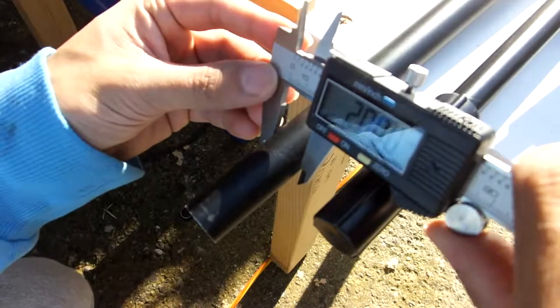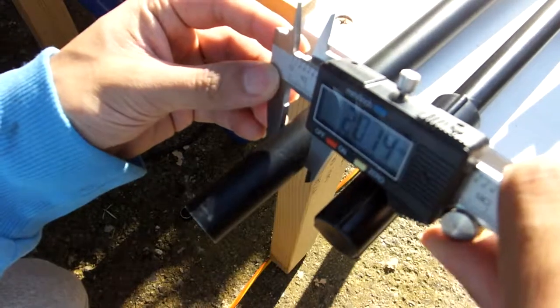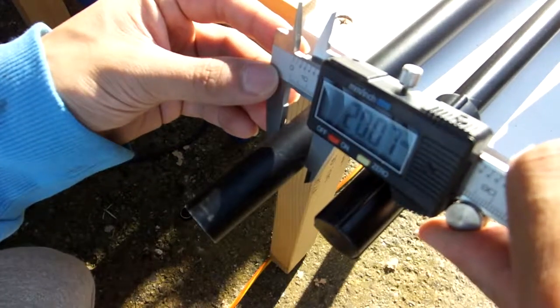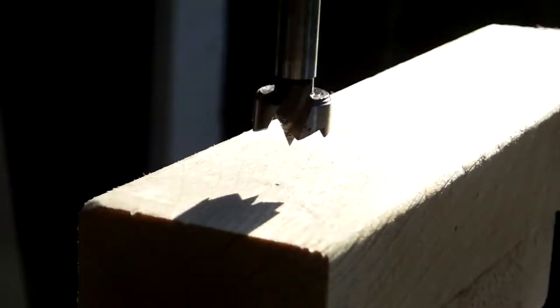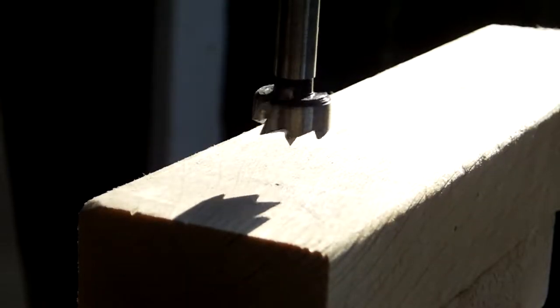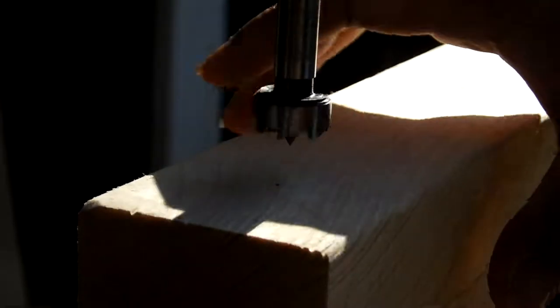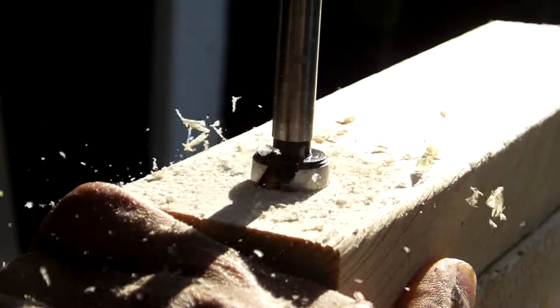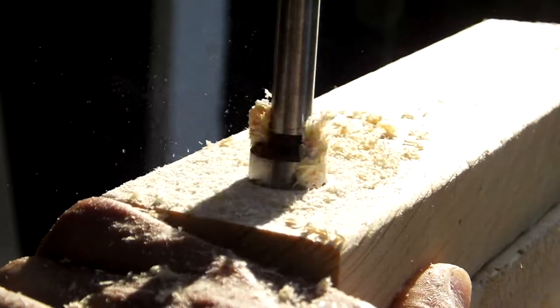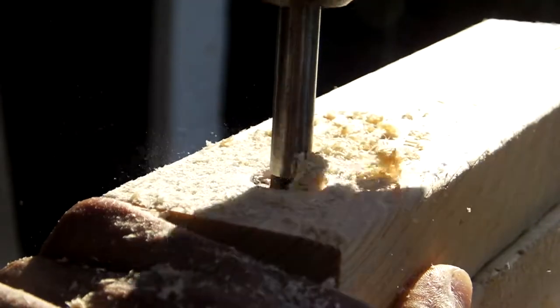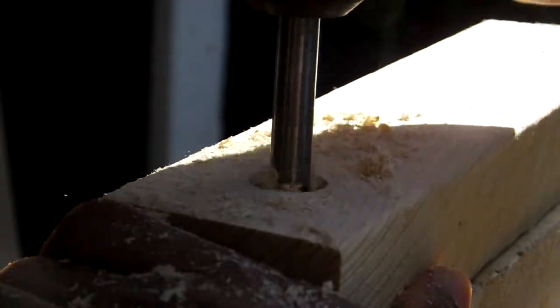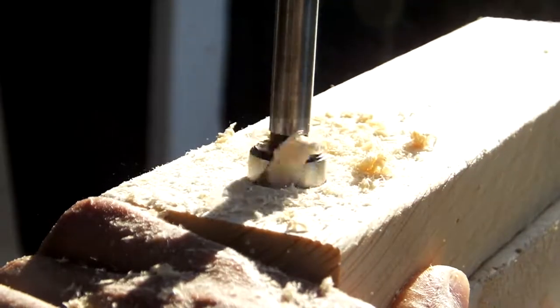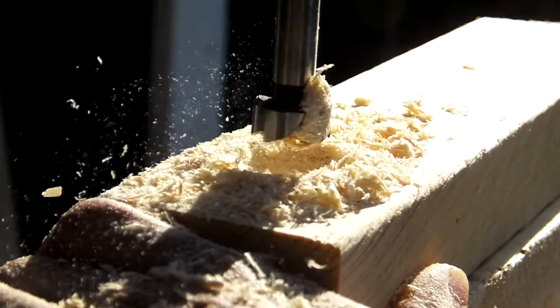Alright the next thing to do is to measure the diameter using a pair of verniers or something similar and use that size to drill a hole onto a piece of wood. What I have here is a 20mm Forstner bit and I'm drilling onto just a C16 section of pine.